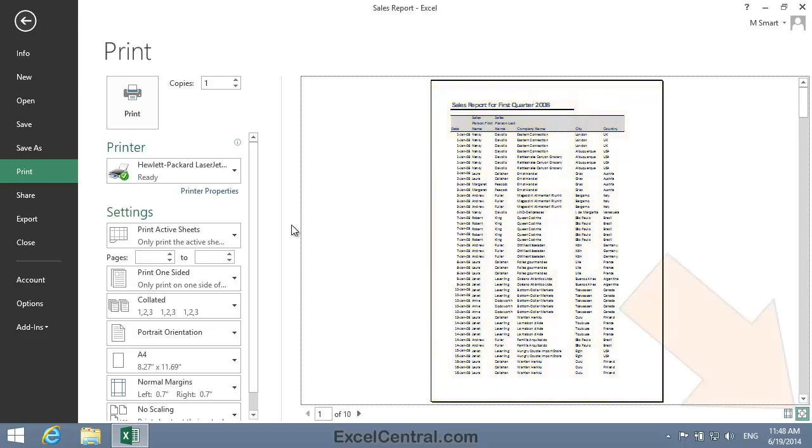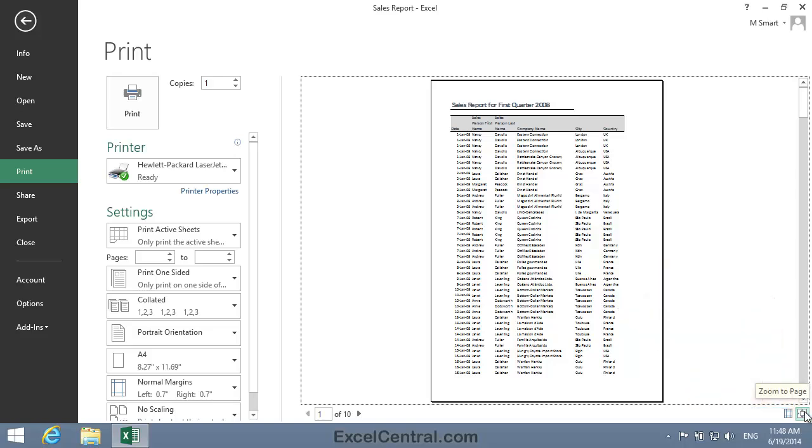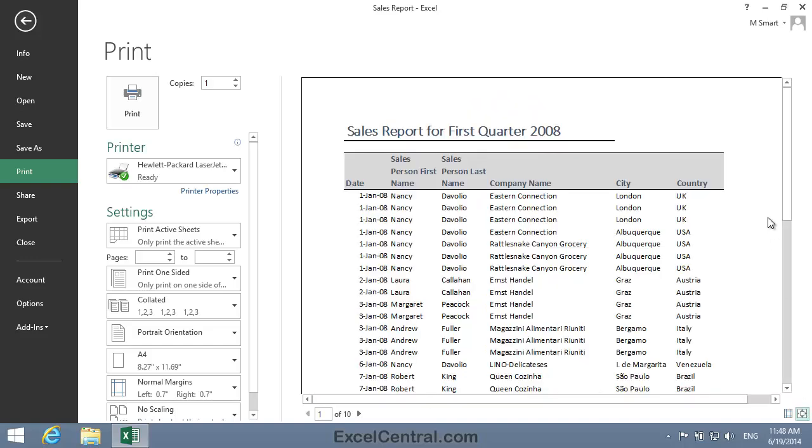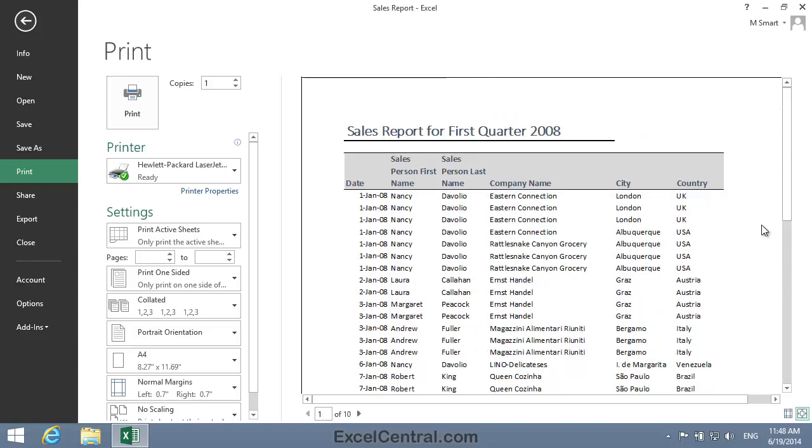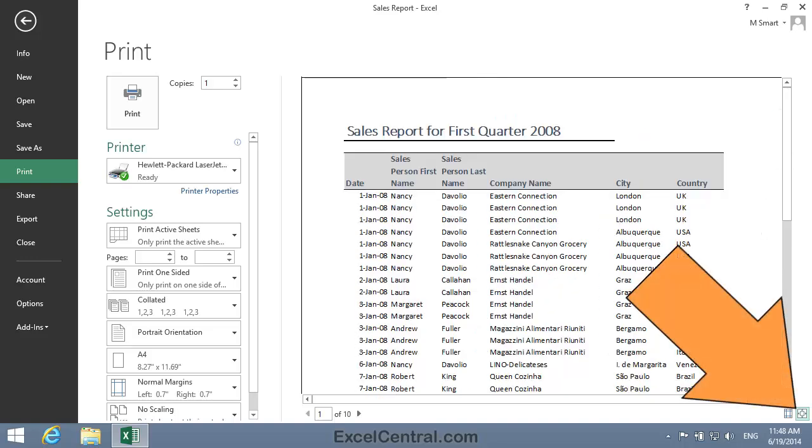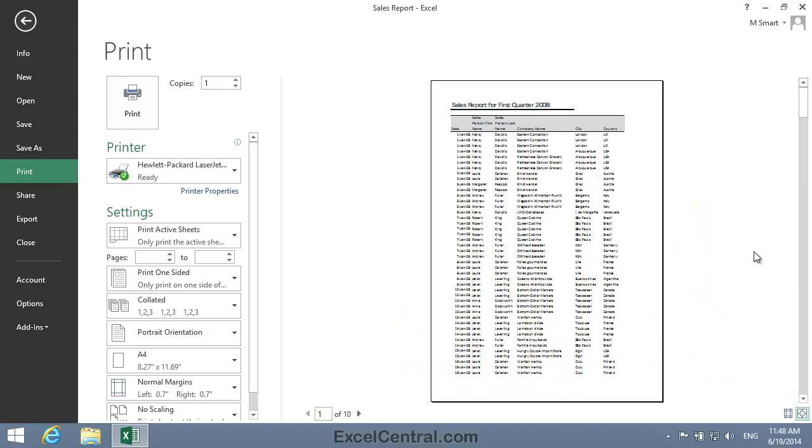Notice that at the bottom right of the screen there's a Zoom to Page button. If I click the Zoom to Page button you'll see that the preview expands in size so that you can see its contents more clearly. I'll now click the Zoom to Page button again so that I can once again see the whole sheet of paper.